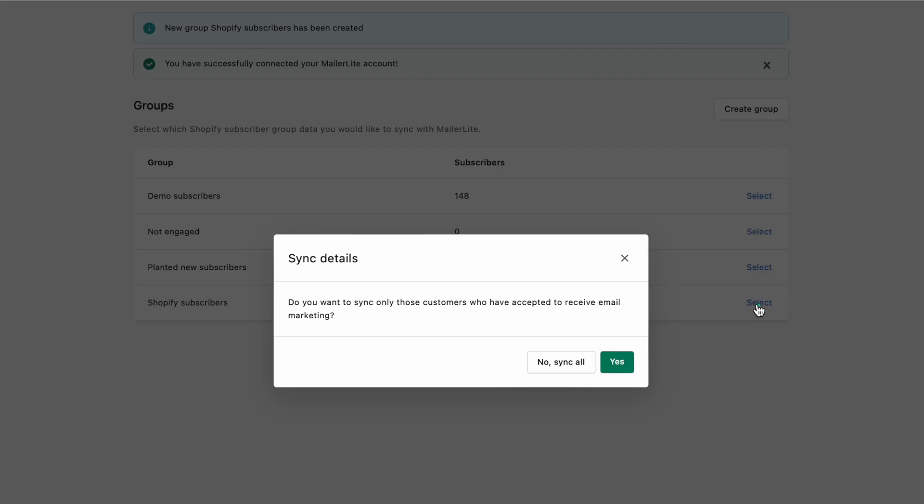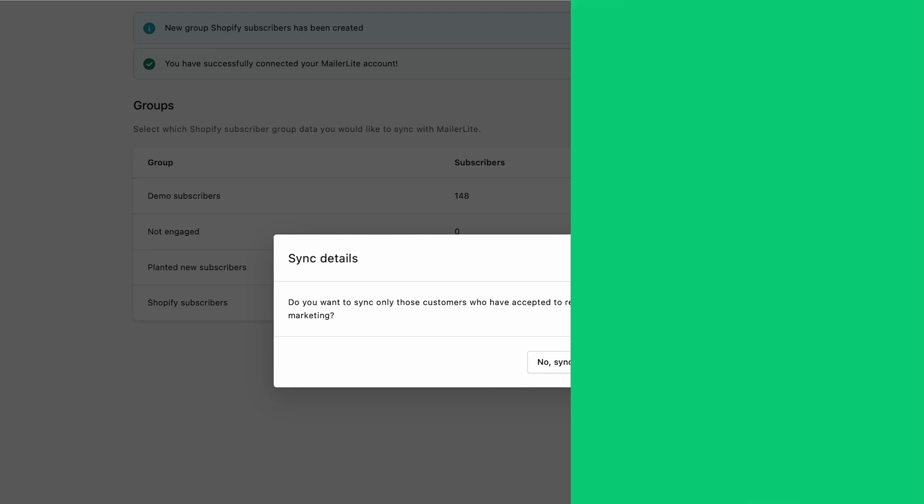Remember, you can only send MailerLite newsletters to customers who agree to receive emails from you. Otherwise, it's considered spam. At MailerLite, we generally recommend to select the Yes option here and only sync customers who agree to receive marketing.